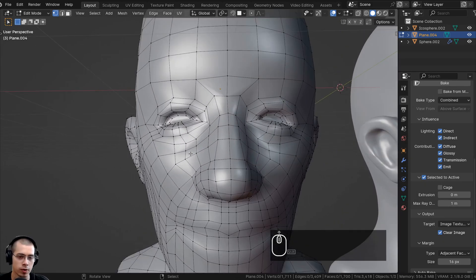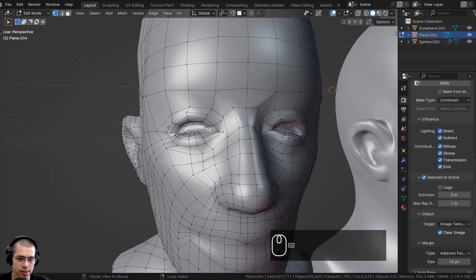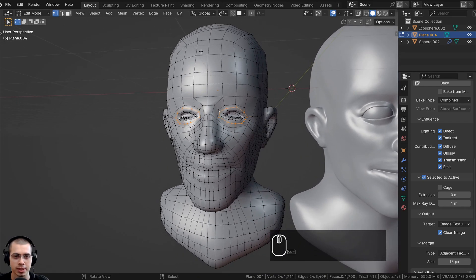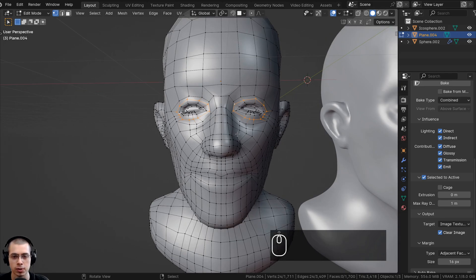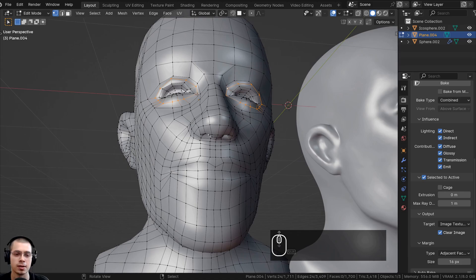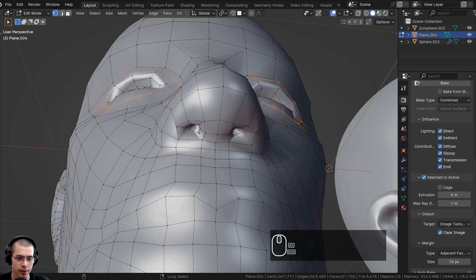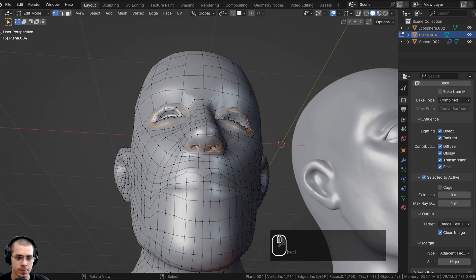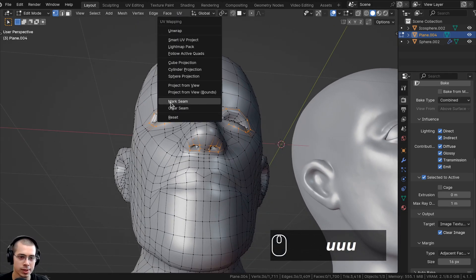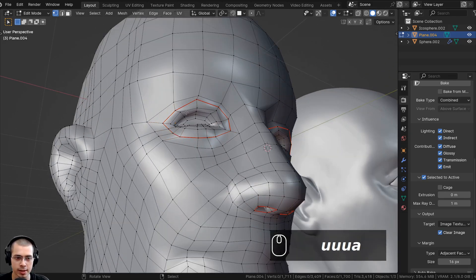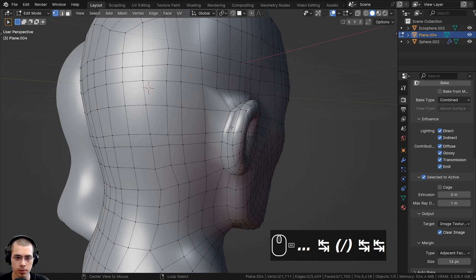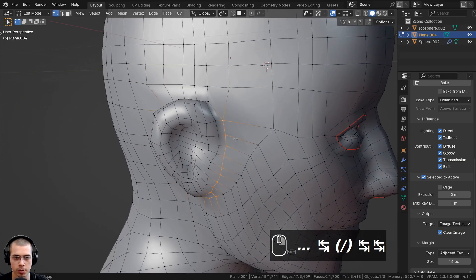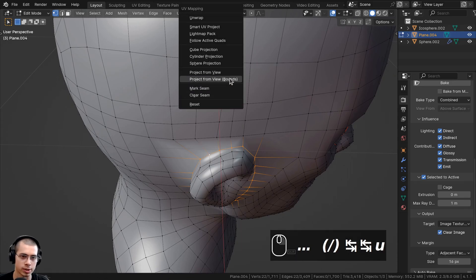I'm going to do a basic UV unwrap on the head. I'll hold down Alt and select a loop, then Shift+Alt to select another loop. If you have a symmetrical object, you could delete half and add a mirror modifier and UV unwrap just half. But I'll select the loops for both sides. I'll also select loops around the lower area, then hit U and click Mark Seam. The red lines show where the seams are. I'll also UV unwrap the ears — Alt-click to select the loop around each ear, press U, and Mark Seam.